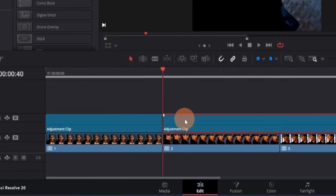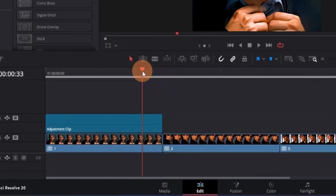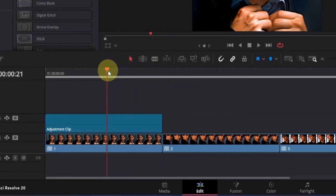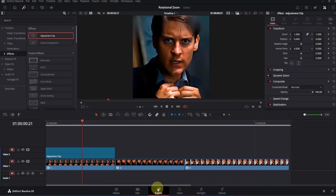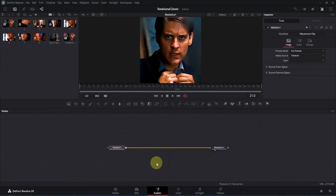Select the right side of the adjustment clip and press Backspace to delete it. Now place the playback head on top of the adjustment clip and open it in the Fusion page.